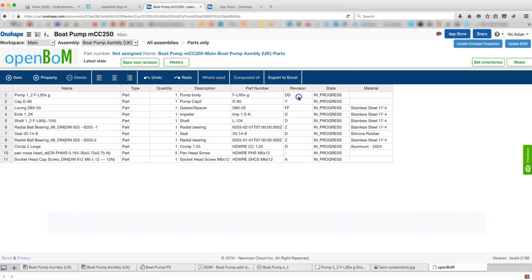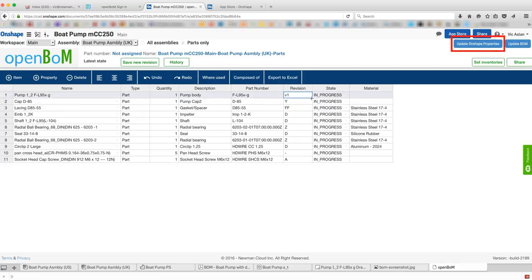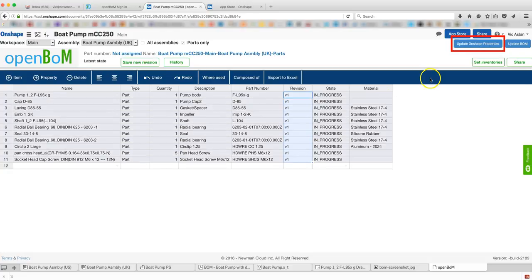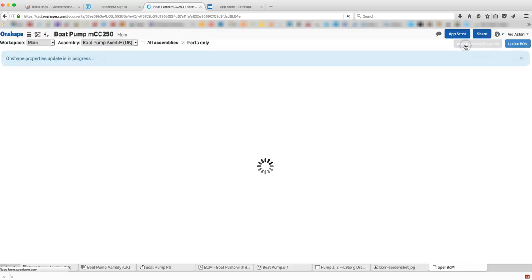Data entered into the OpenBOM BOM is updated back in Onshape by clicking Update Onshape Properties. Data updated in Onshape is captured by OpenBOM by clicking Update BOM.